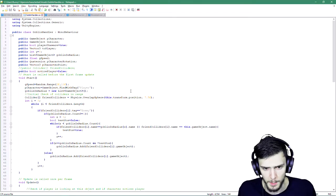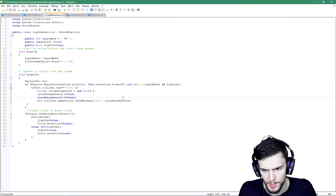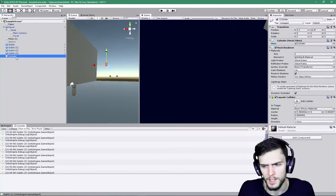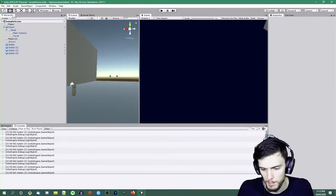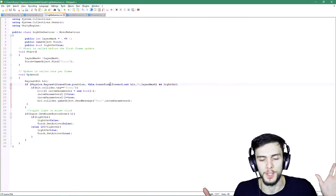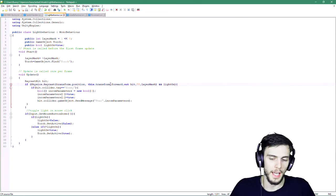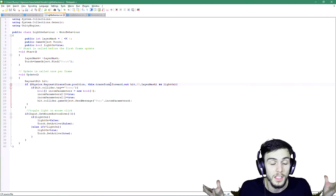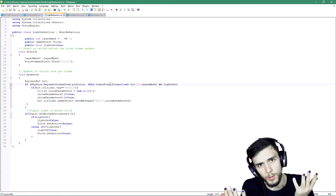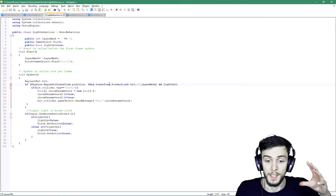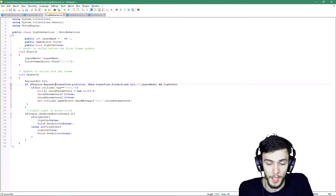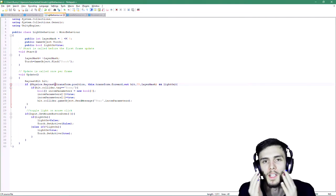Something else I worked on is a light behavior system. The idea is you chuck the script on any game object and change the layer — if it's on the torch layer it counts as a torch, if it's on the point light layer it counts as a point light. Then I'd use an overlap sphere instead of a raycast. The goal is modularity — I really want to be able to grab a goblin from this world, take it to another world, and have it just work.